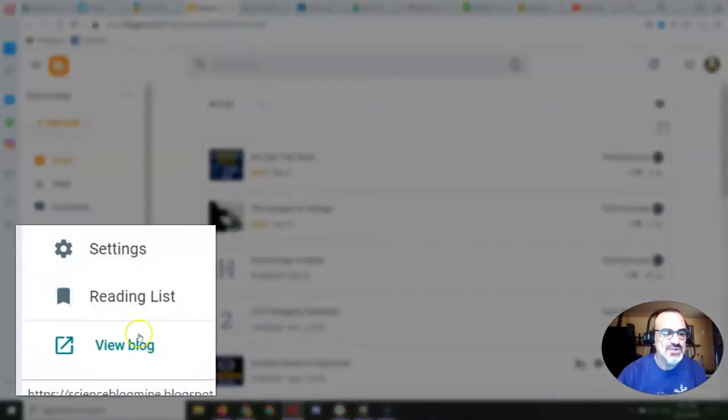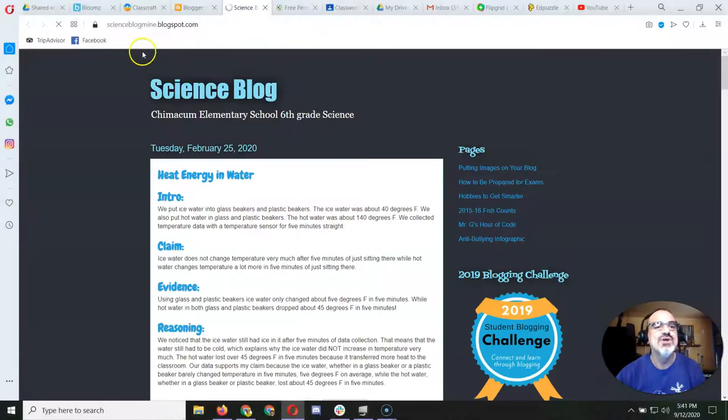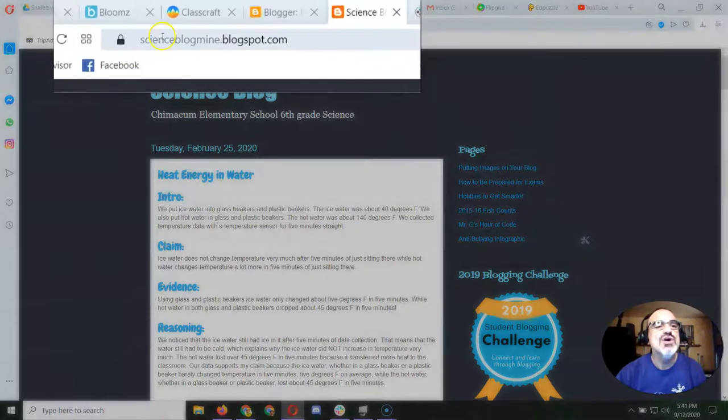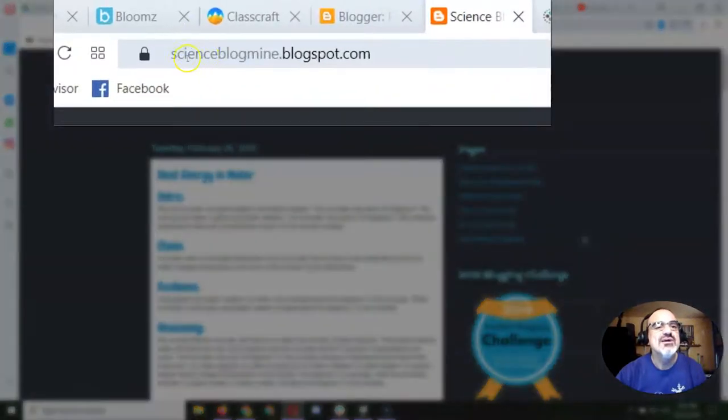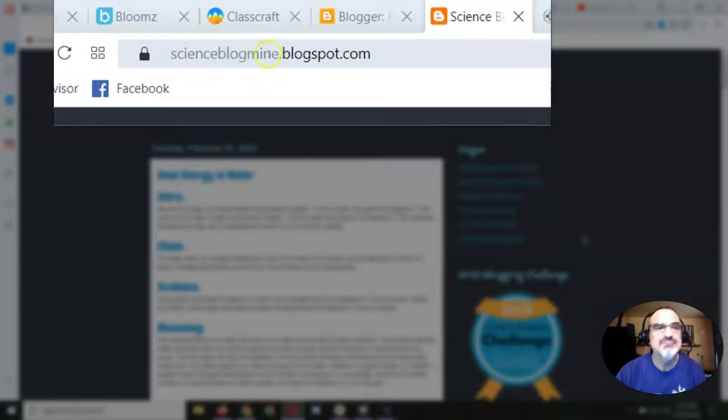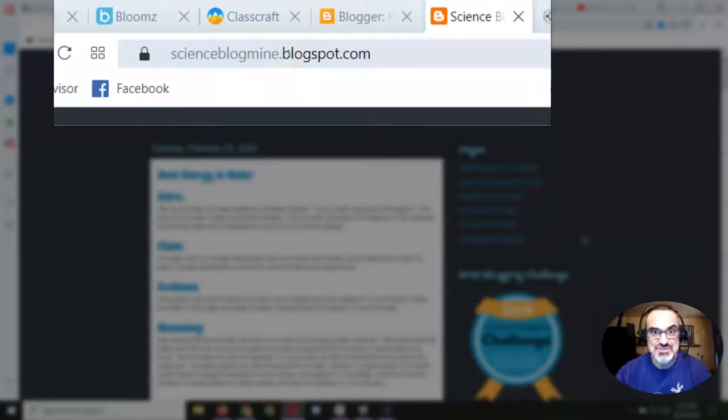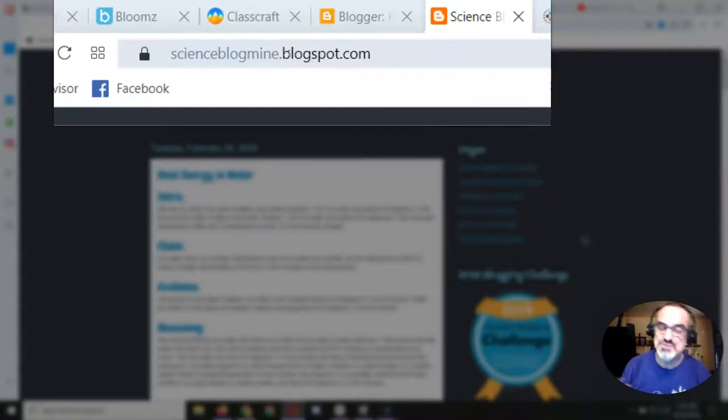When I go down here to view my blog, look up here. This is my address. This is what it's asking you to do. Mine is called scienceblogmine, and the .blogspot.com is attached to it. You can't change that. That's what keeps it free.